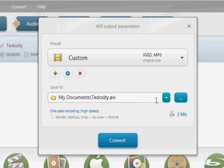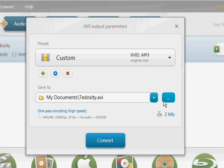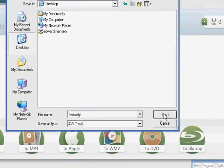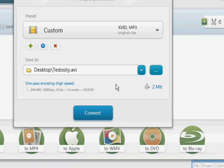And then just choose where you want to save it. So I'm just going to save this to my desktop and convert.